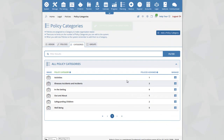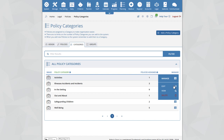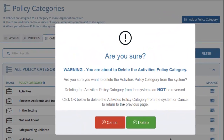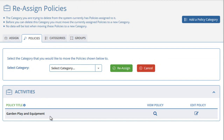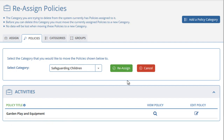You cannot delete a category that has policies assigned to it. Here we can see the Activities category has one policy assigned to it. If you select the Delete option, you will be taken to a new Reassign Policies page, where you need to reassign the Garden, Play, and Equipment policy into a different category. Simply select the category from the drop-down box and click on the Reassign button. If you do not want to reassign, click the Cancel button to return to the previous page.